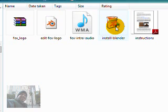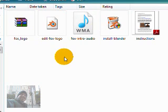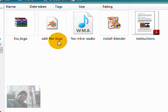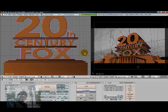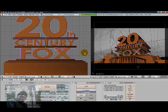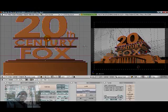Go ahead and install Blender — I'm not going to install it since I already have it, but just follow the directions, it's very simple and absolutely free. Once installed, come back to your folder with all these files and double-click on 'edit Fox logo.' This window will pop up — this is the Blender software you'll be using to edit your logo, with the 20th Century Fox script already loaded and ready to edit.